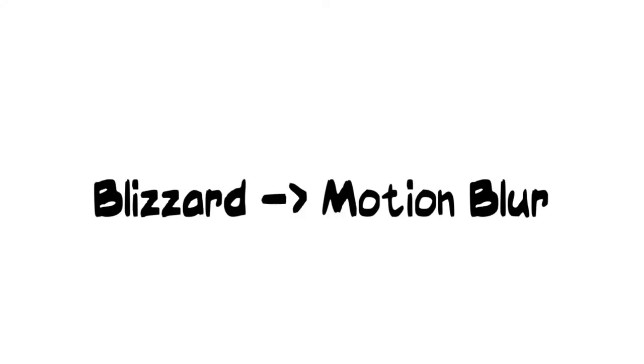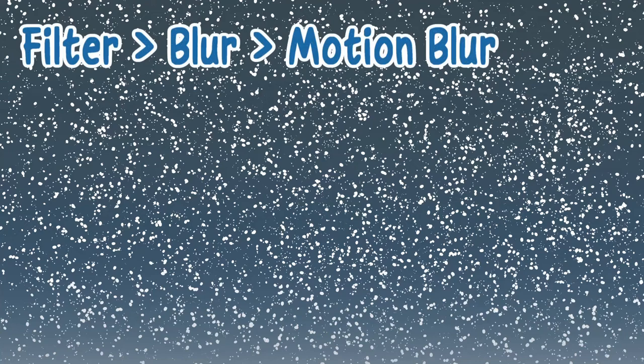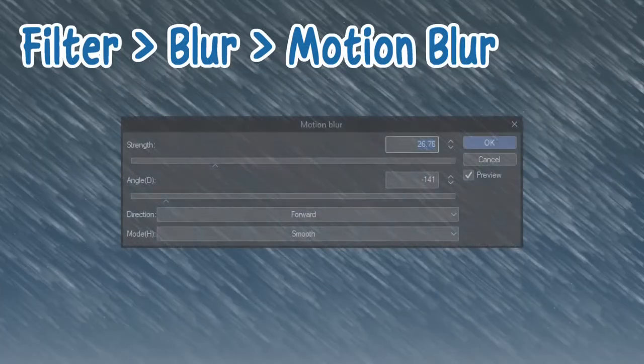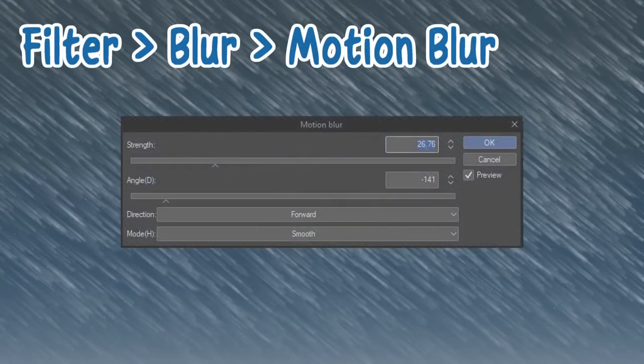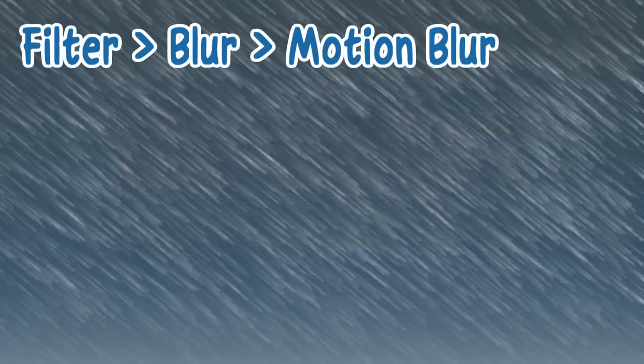Blizzard can be drawn easily with the help of motion blur. The steps are similar to manual rain from the previous section. Prepare the snow, preferably quite a lot for more dramatic effect. Filter, blur, motion blur. Compared to heavy rain, the strength is reduced to give volume to the snow.